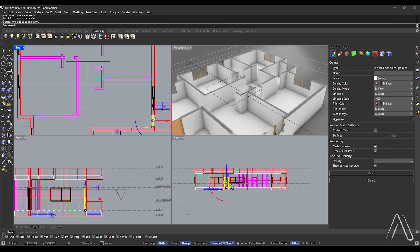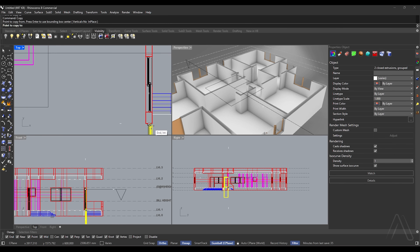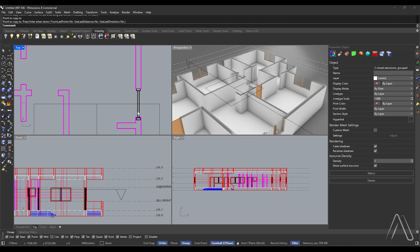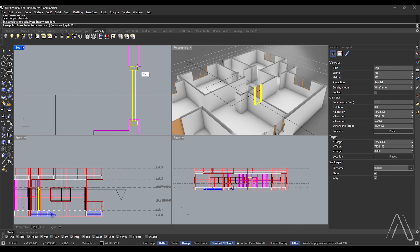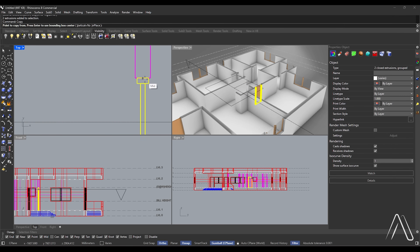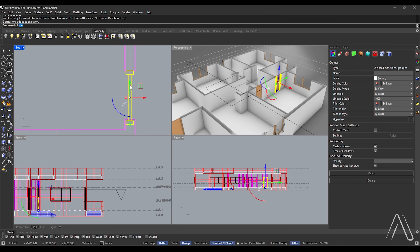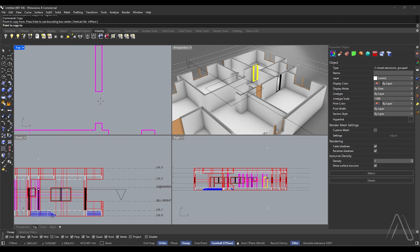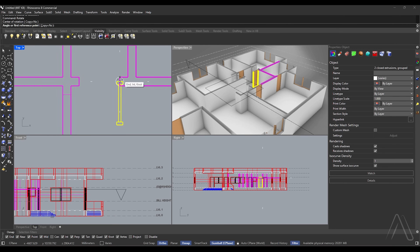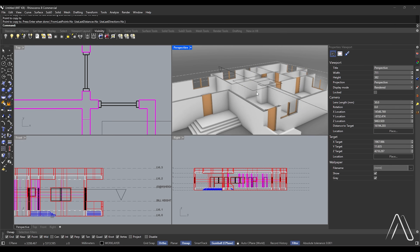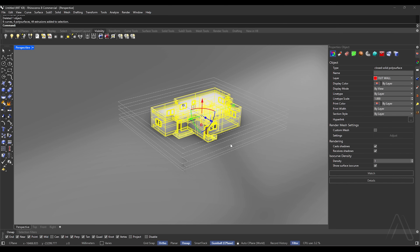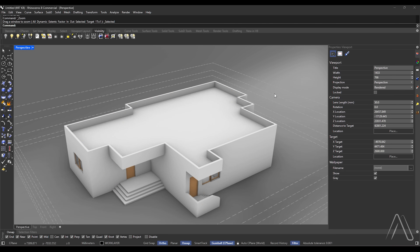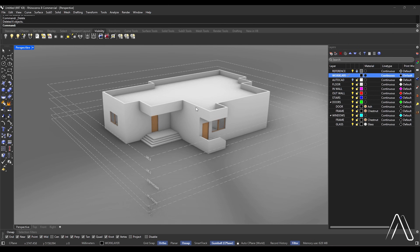Select door, copy. Scale 1D: select base point, select first point, select second point. Copy and repeat on other door. Rotate. Perspective, zoom select. Thanks for watching. See you in the next tutorial.